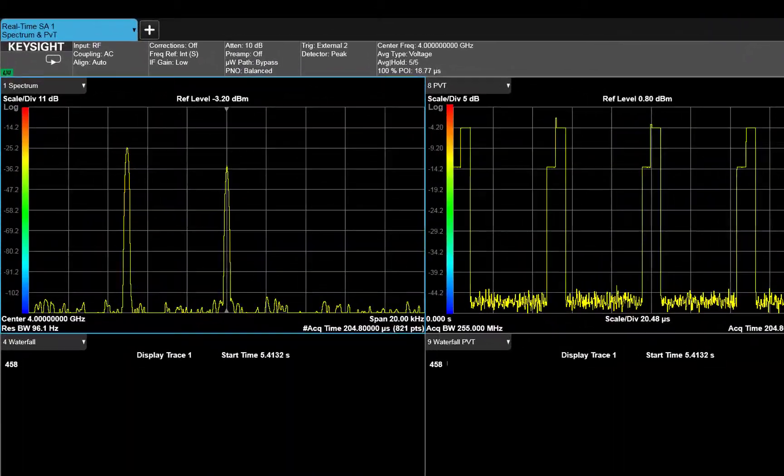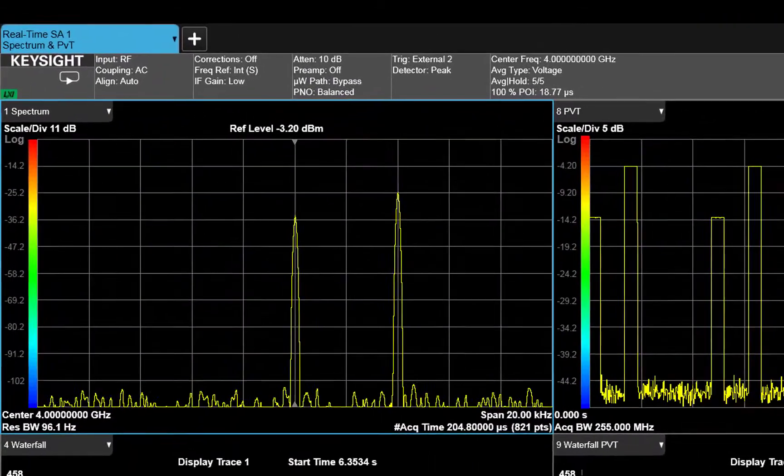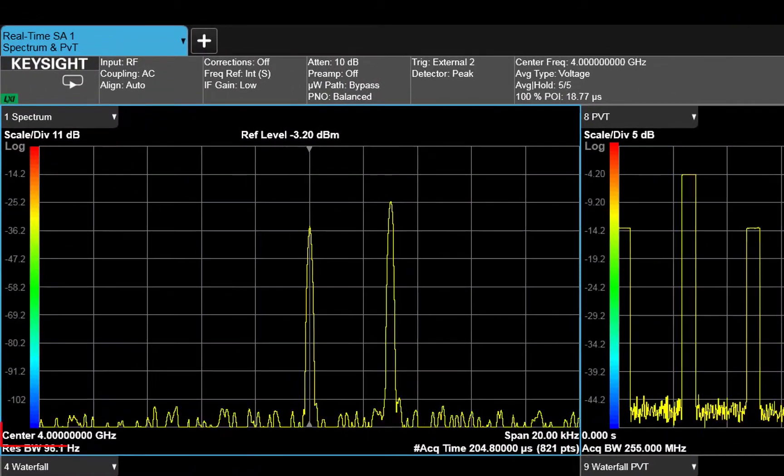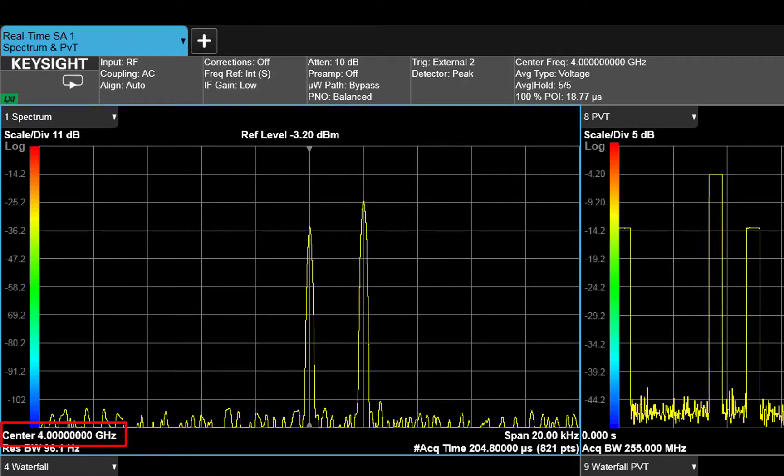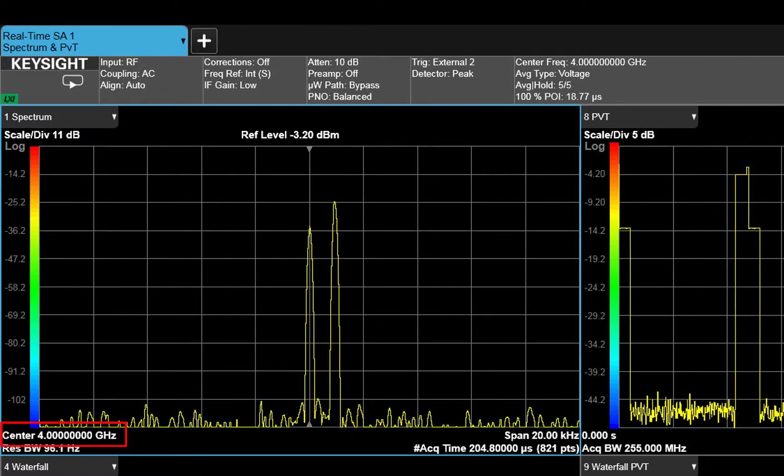You can now see that the radar's main tone is at 4 GHz and that there is a slight Doppler shift on the jammer.